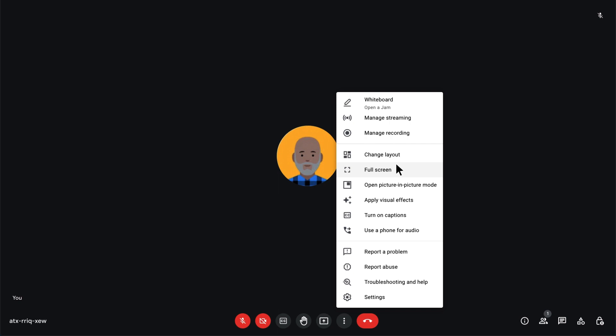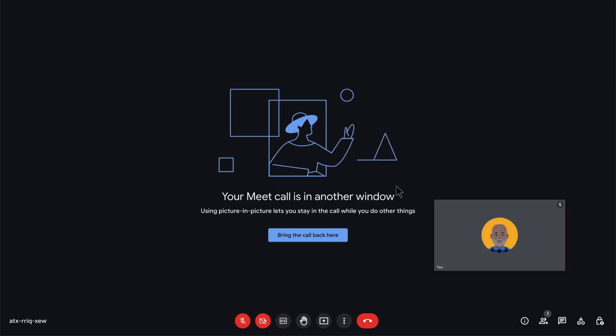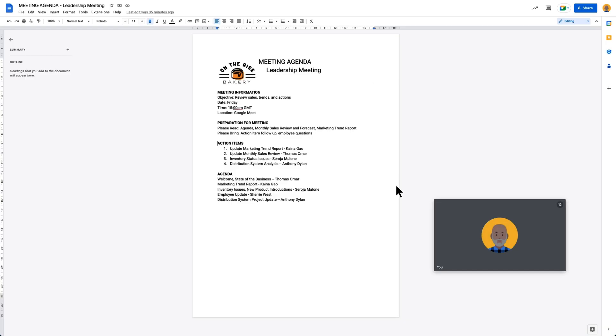You can also multitask while you're in a Google Meet video call. By using picture-in-picture mode, you can see a compact view of the video conference when you navigate away from your Google Meet tab. This function also lets you present and see participants at the same time.